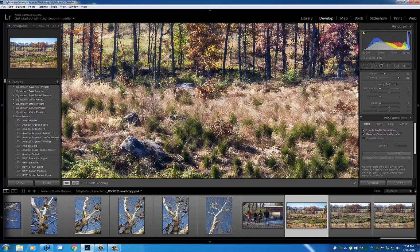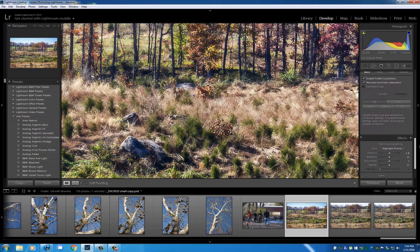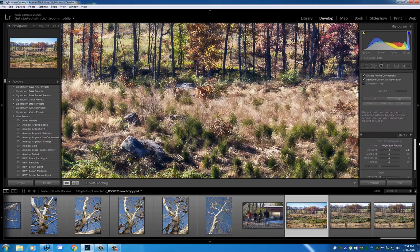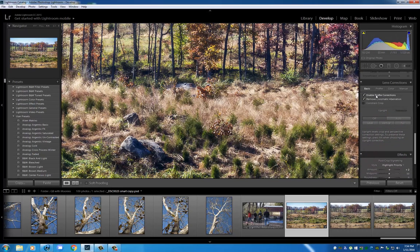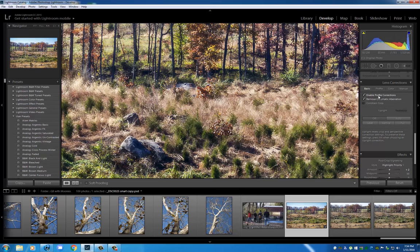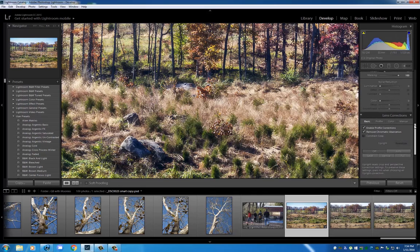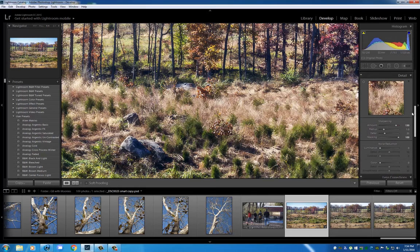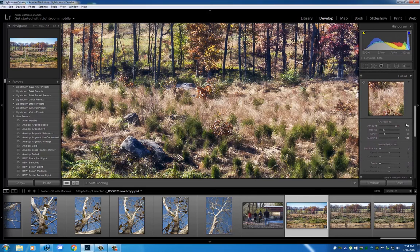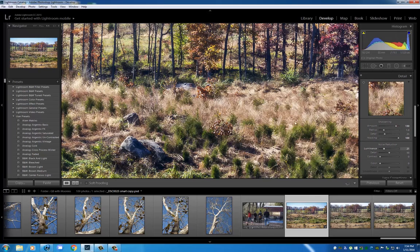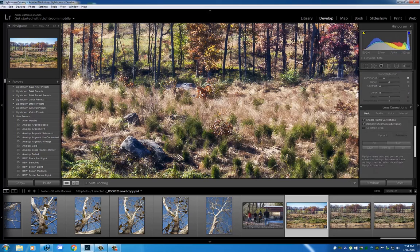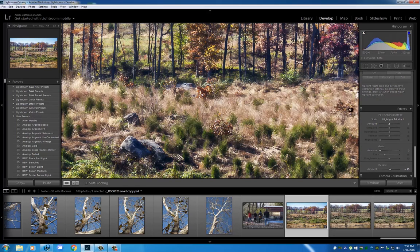I enable profile correction so that it knows what lens I shot with and the camera. Remove chromatic aberration. I'm going to also add a little bit of noise reduction, maybe just in the neighborhood of 20, and I also added a bit of vignetting, just a tiny bit.